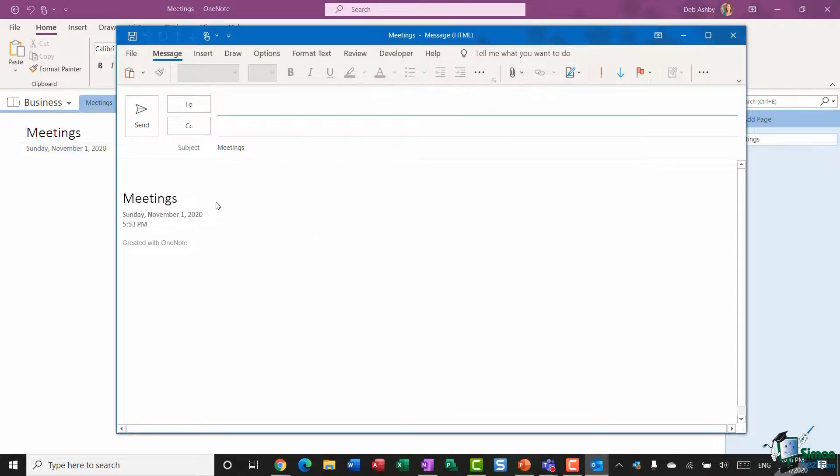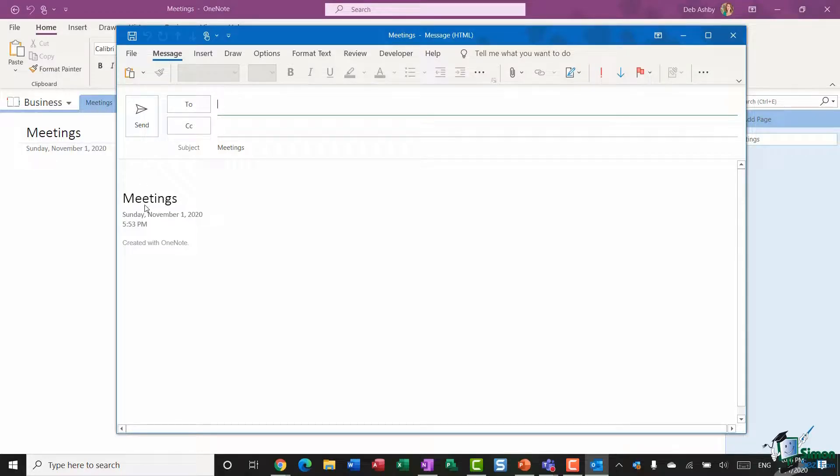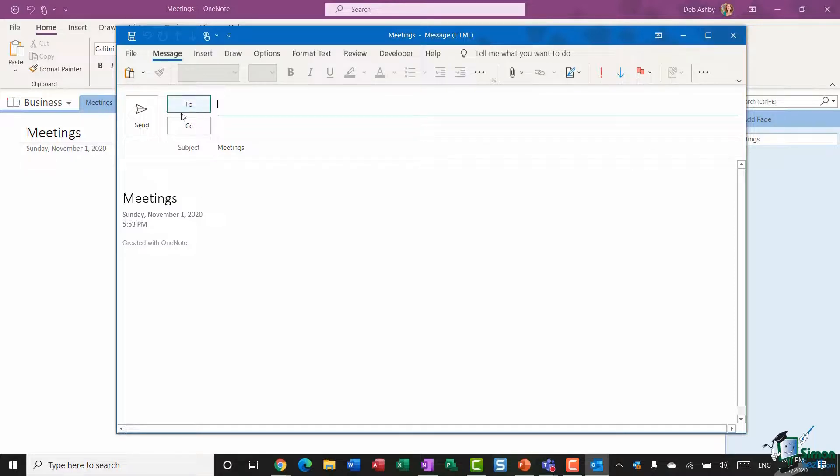And what it does is it will open up an Outlook email and it's going to attach the contents of that page. Now I don't have a great deal in mine, but it's just got the heading and the time and date stamp. I can then select who I want to share this with and send that email off.